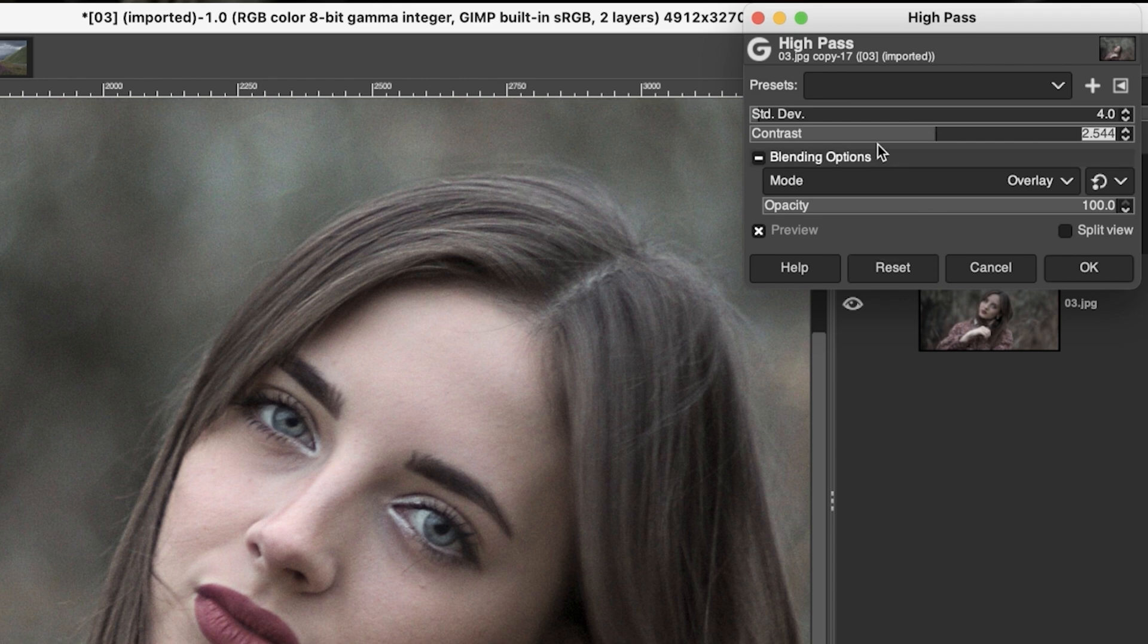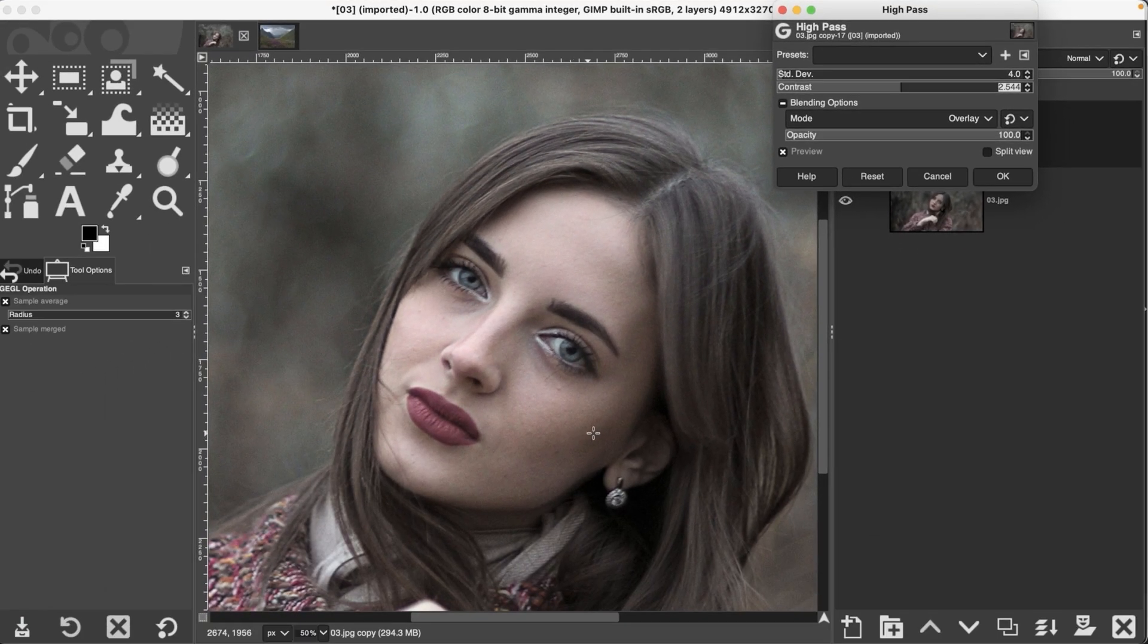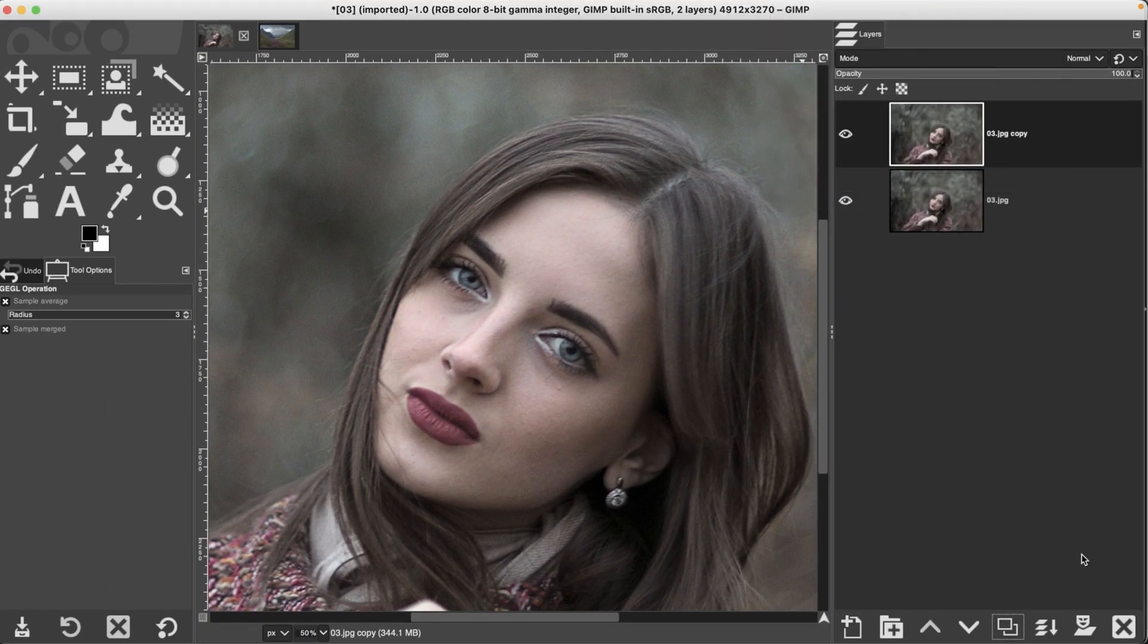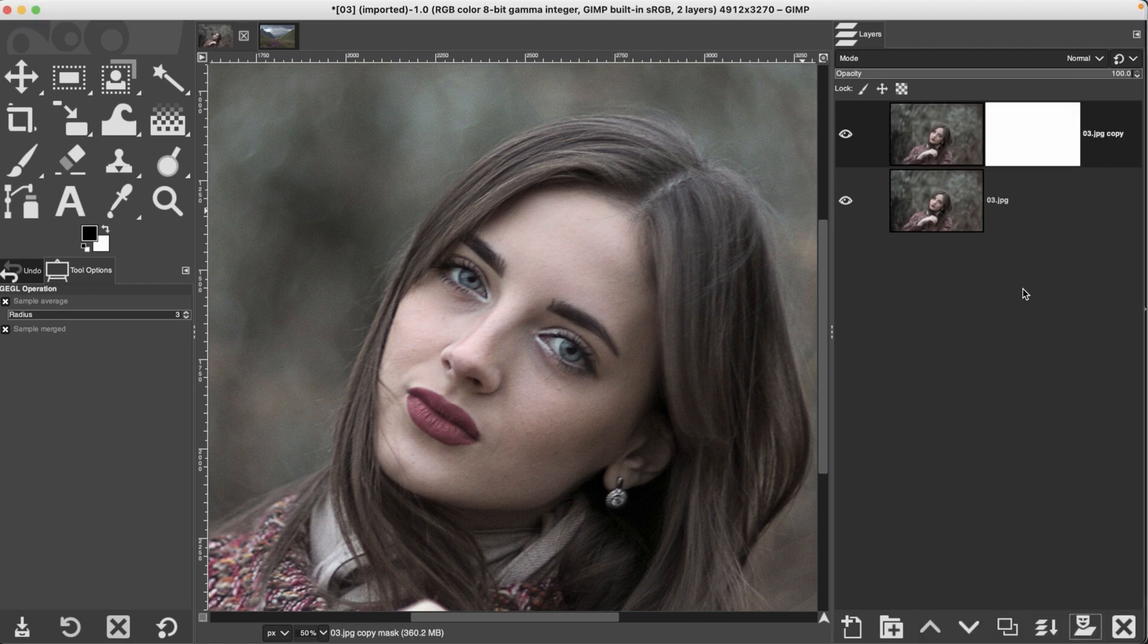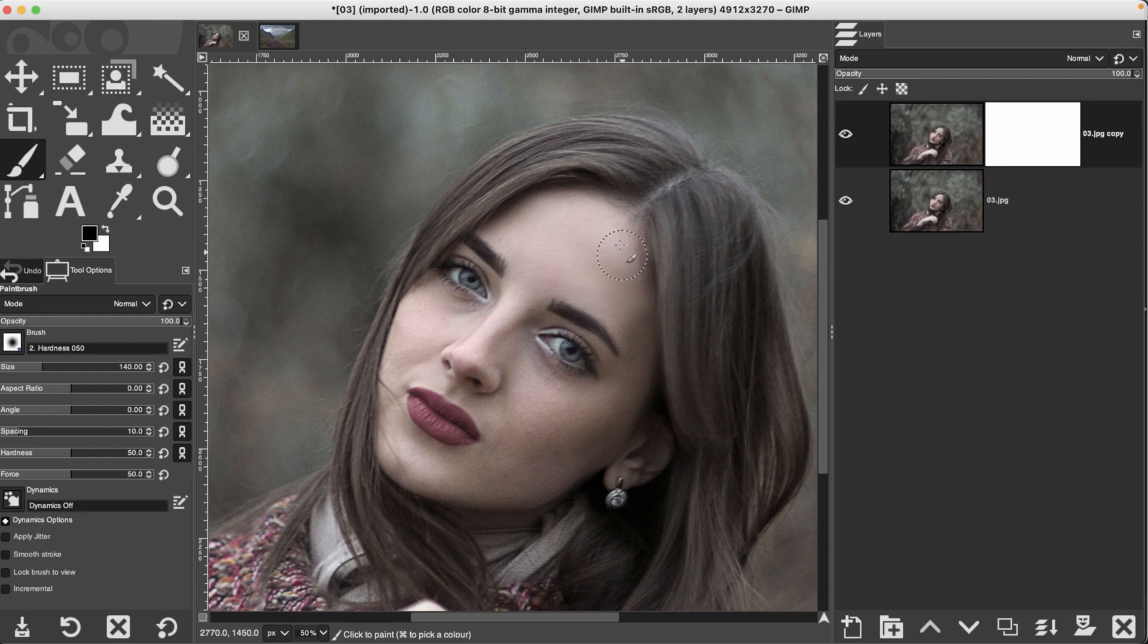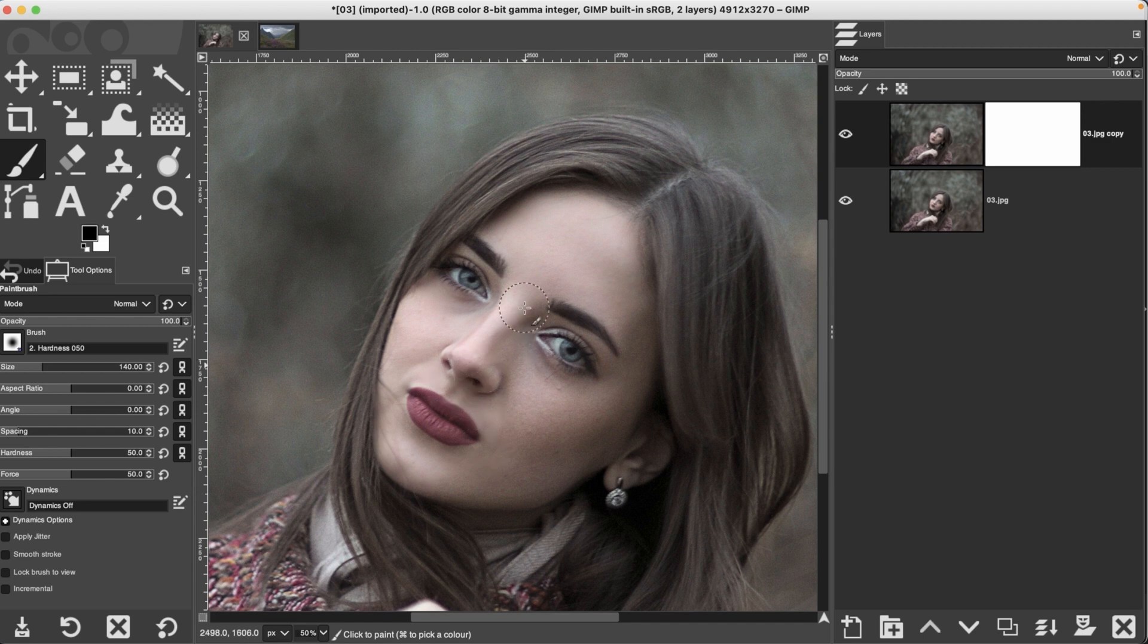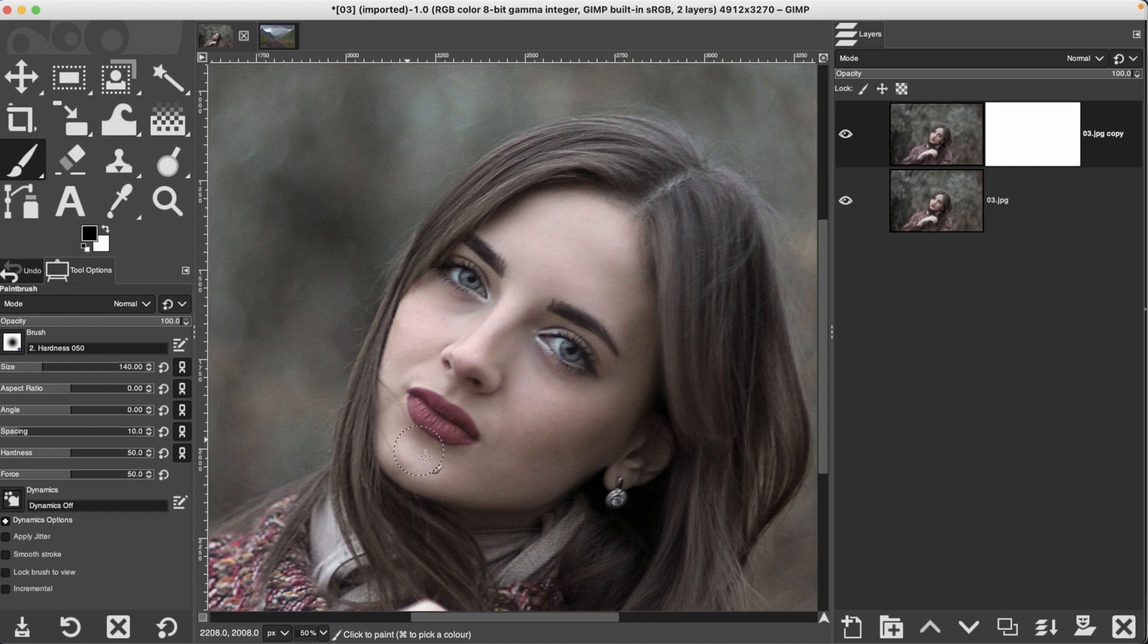And what I would do next then is I would use a layer mask on this layer in white and then I would paint with black along the skin here to remove that sharpening from the skin. So I think that's looking much better. Now, the eyes are sharper, the eyebrows are sharper and the hair is a little bit sharper. And so is some of the clothing so you can adjust this to your own liking.